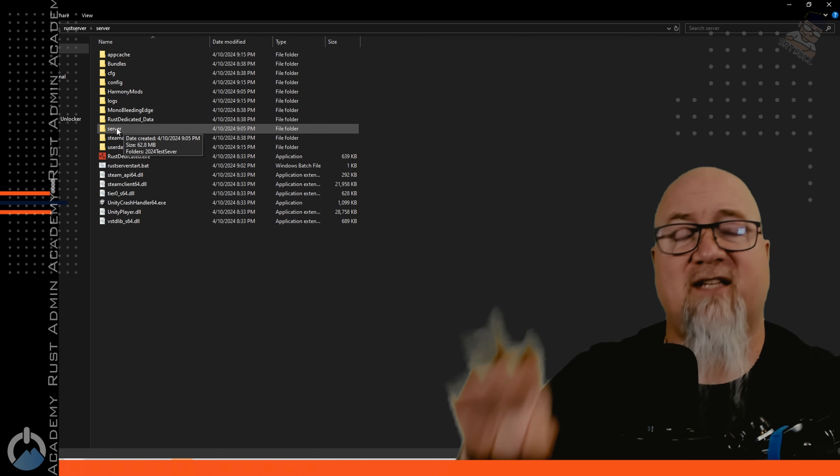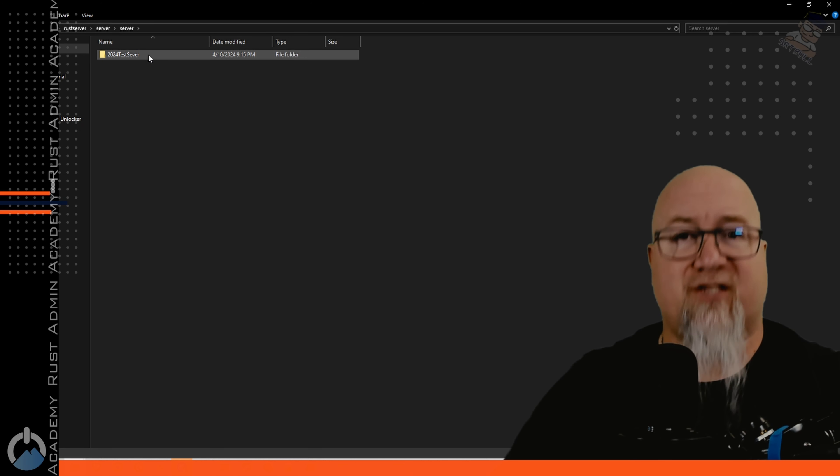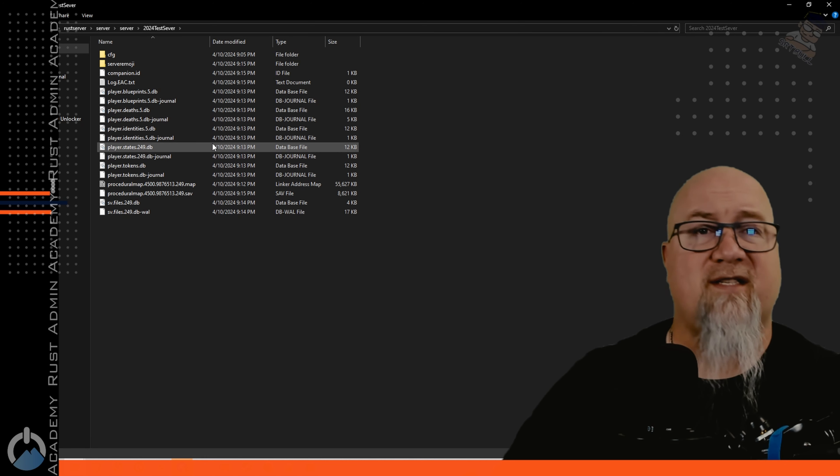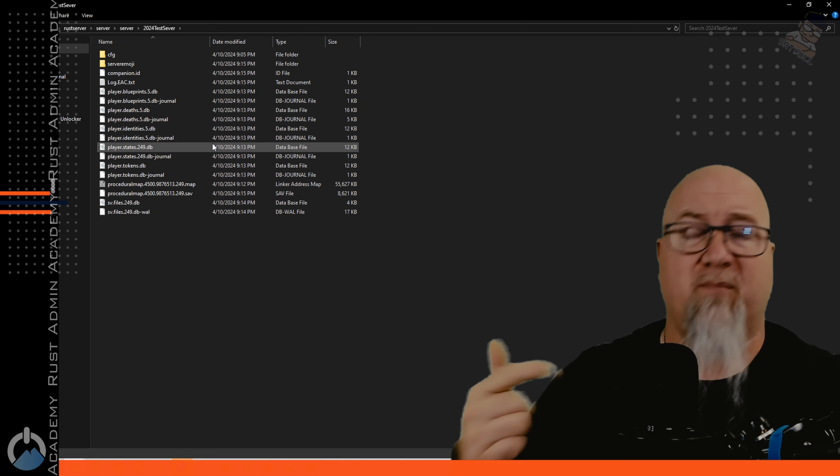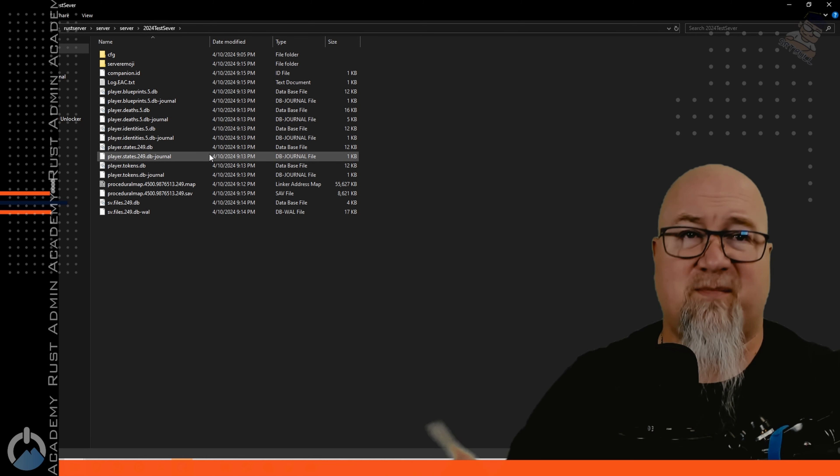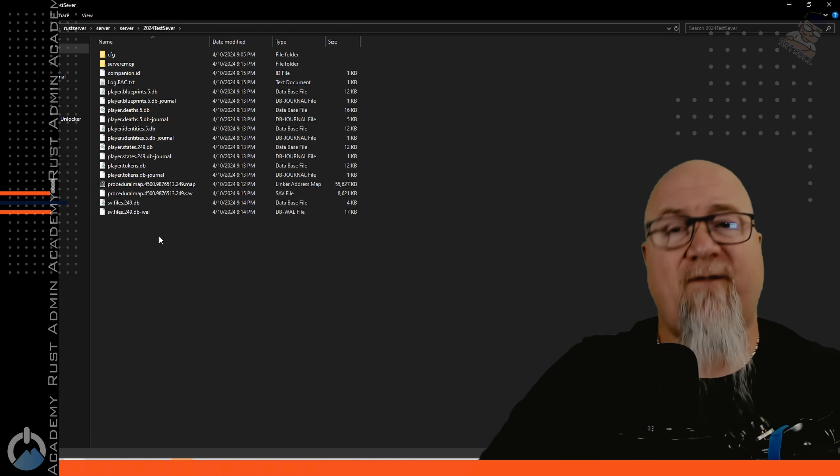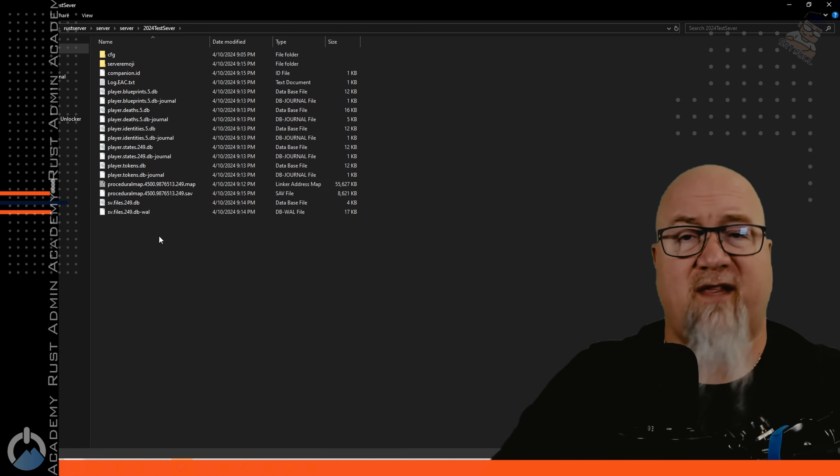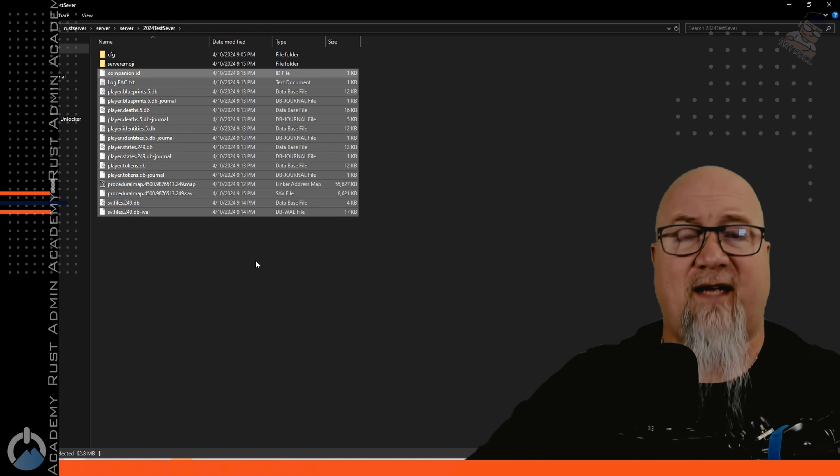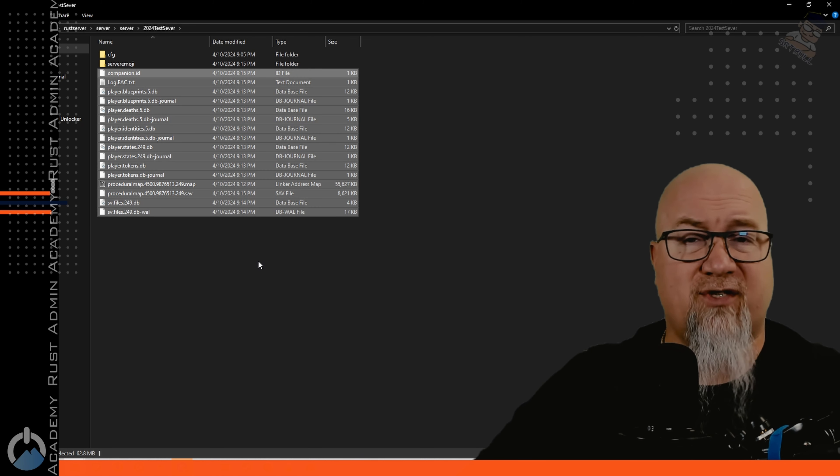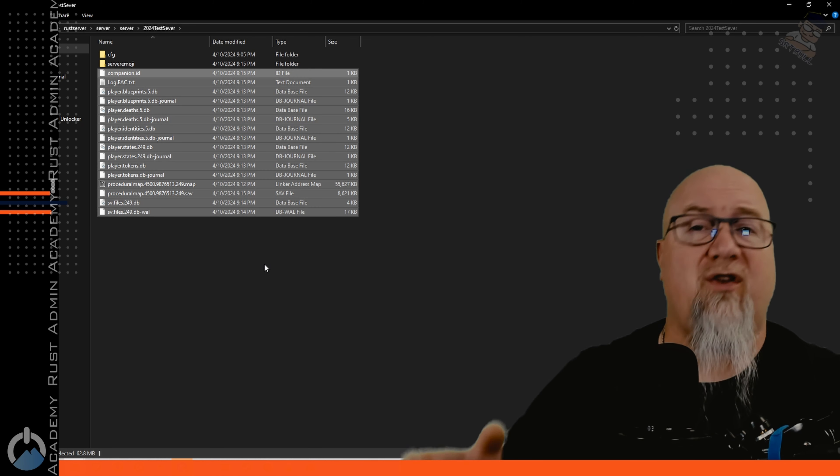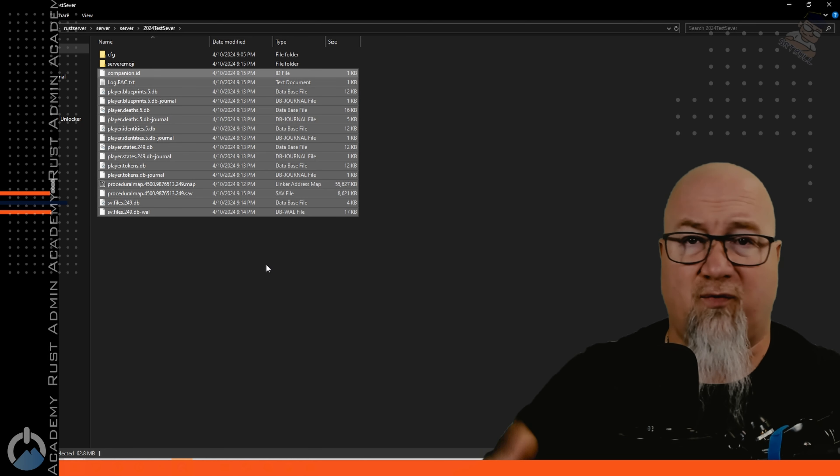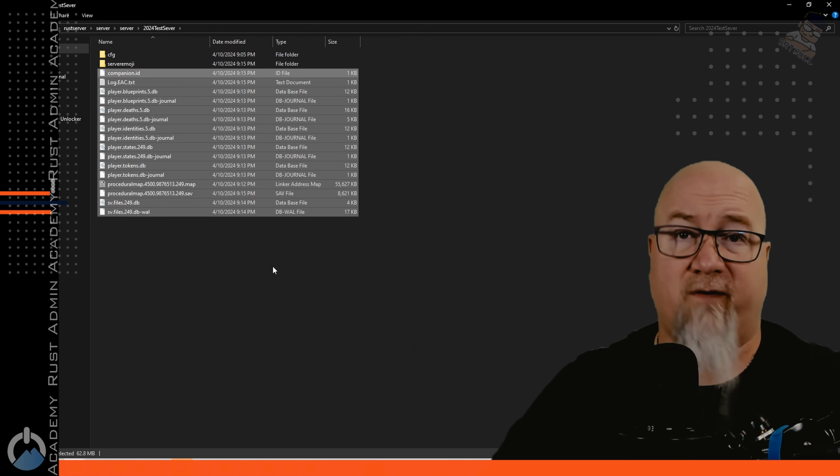So when it comes time for you to wipe your server if you want to wipe blueprints and everything all at the same time you just simply select all of that and delete all of these files when the server is offline, reboot your server with a new map seed and a new map size and you're good to go. It's going to reload everything and everyone will start over fresh.